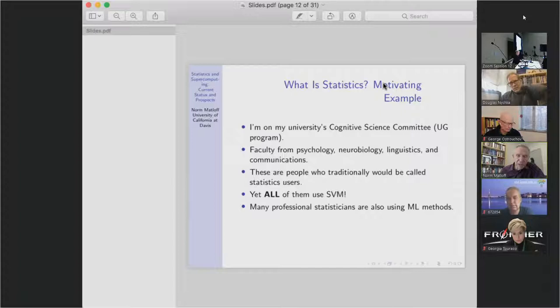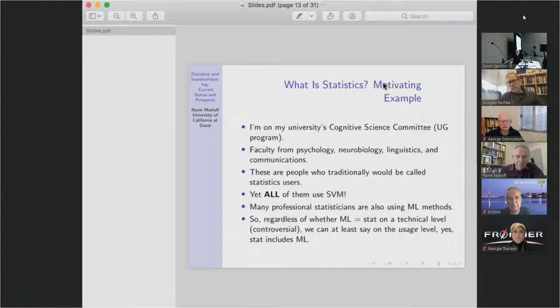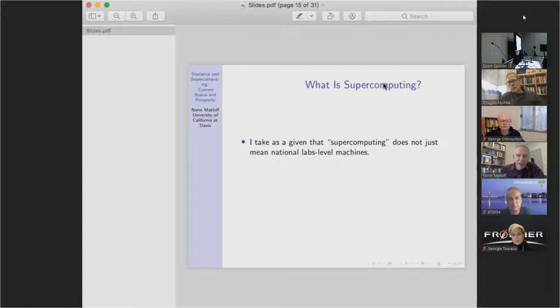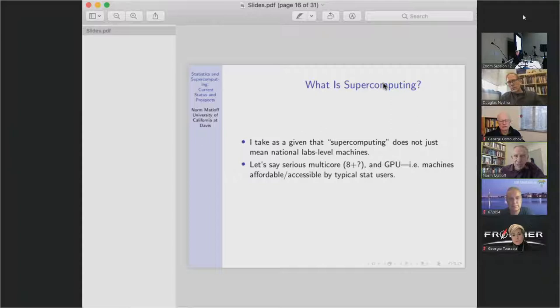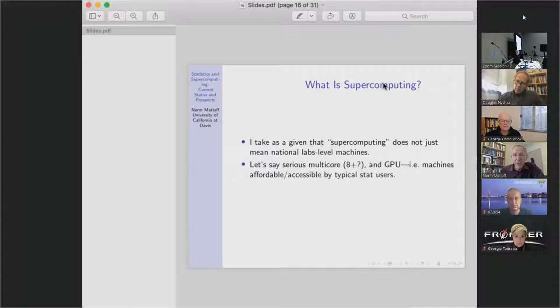What is supercomputing? I don't think it's just Oak Ridge level. I would go all the way down to something a serious statistics user might have — maybe an eight-core machine, maybe a pretty good GPU. Even George mentioned personal supercomputers, and a GPU comes pretty close to that in my definition. So I think we have to include that when we discuss this kind of thing.